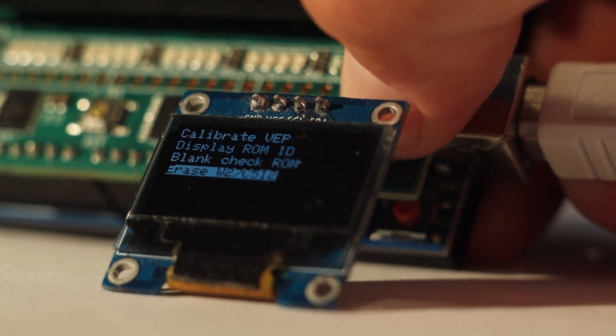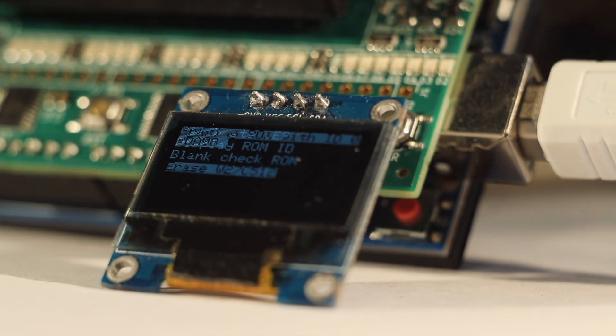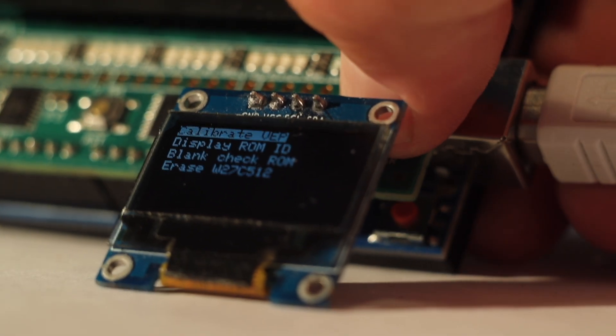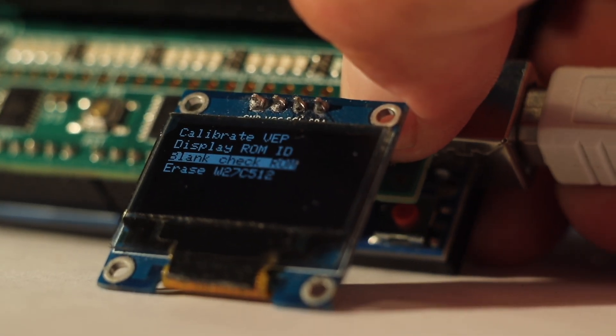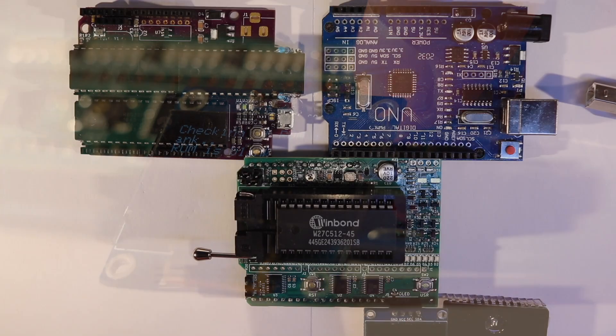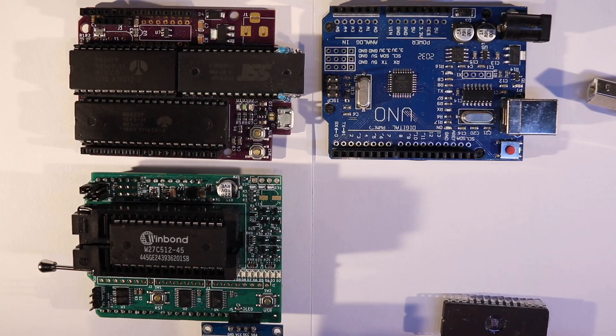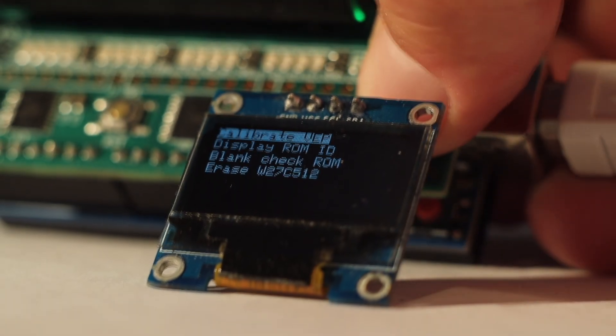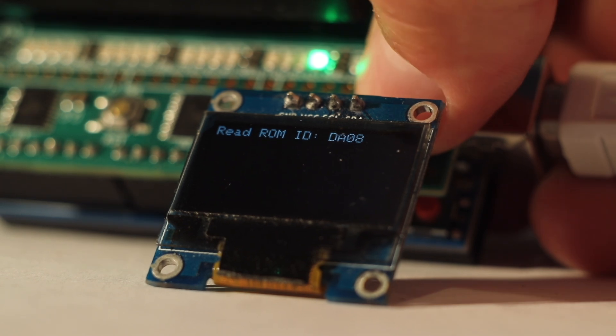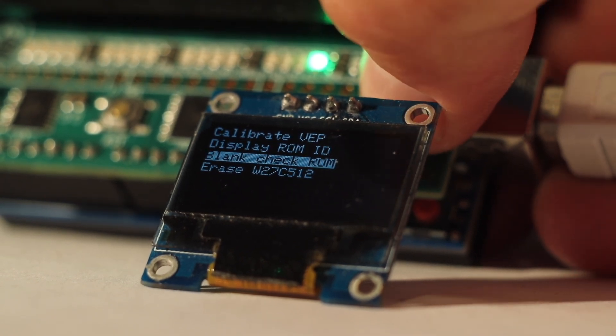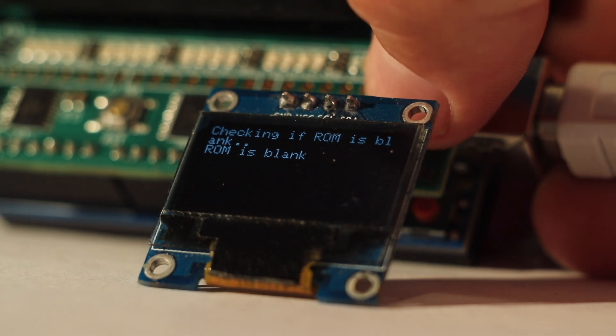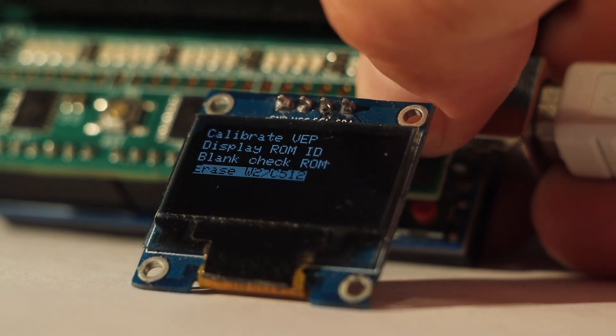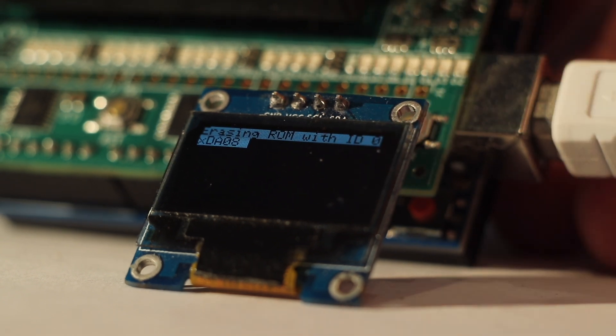This time, I'm super happy to announce that the relatively universal ROM programmer got a few upgrades and now has at least partial support for the Arduino Uno and all the clones. On top of being compatible with my very own 6502-based single-board computer, the 650ino. As you can see in my little demo here, the Arduino Uno code currently supports calibrating the programming voltage, it can read the ROM ID if the chip supports it, it can run a blank check, and it can erase a Winbond W27C512 ROM with a 14-volt erasure voltage.